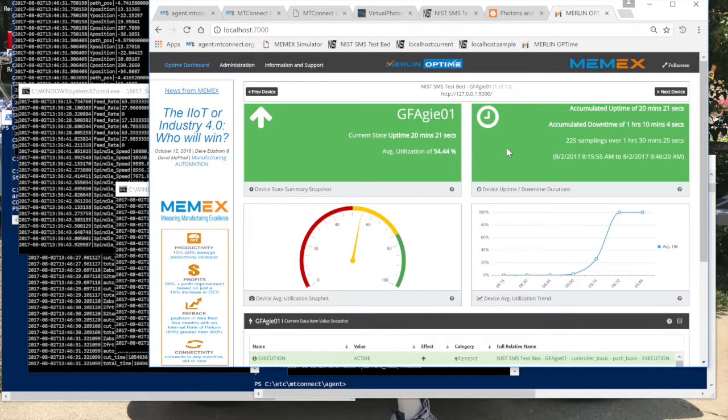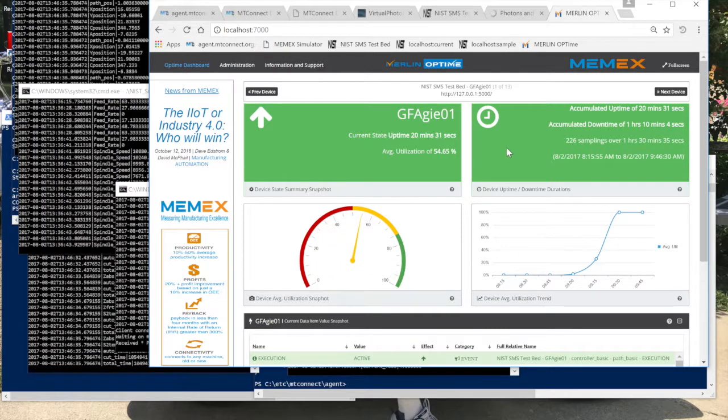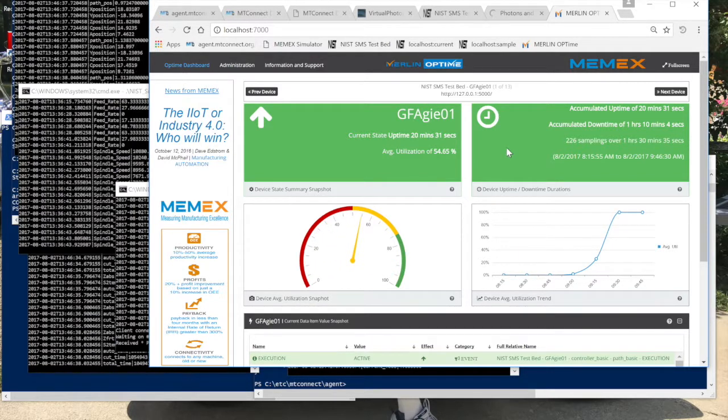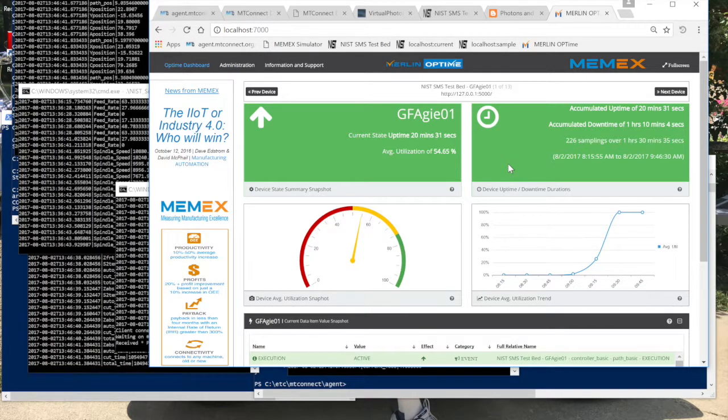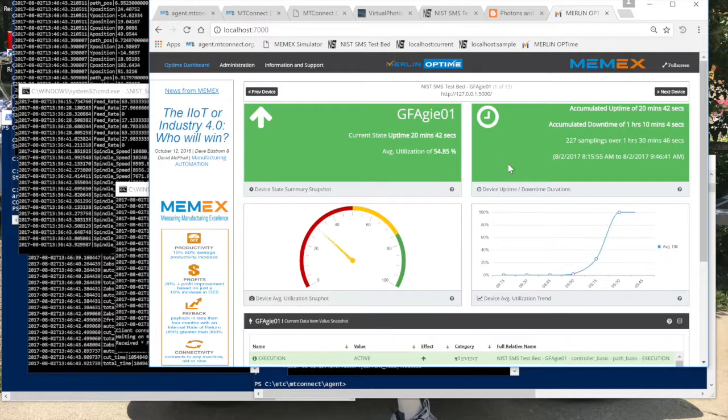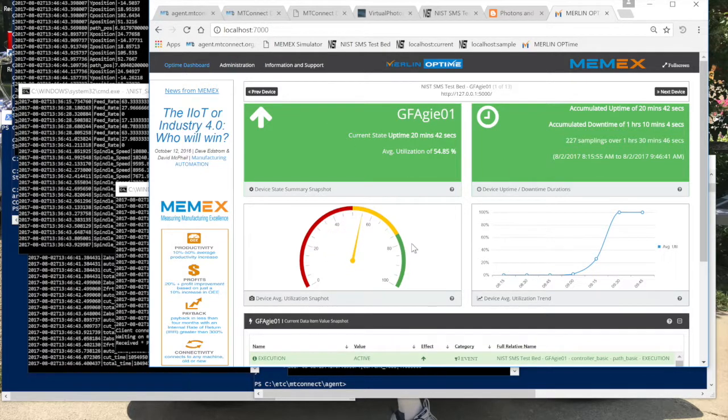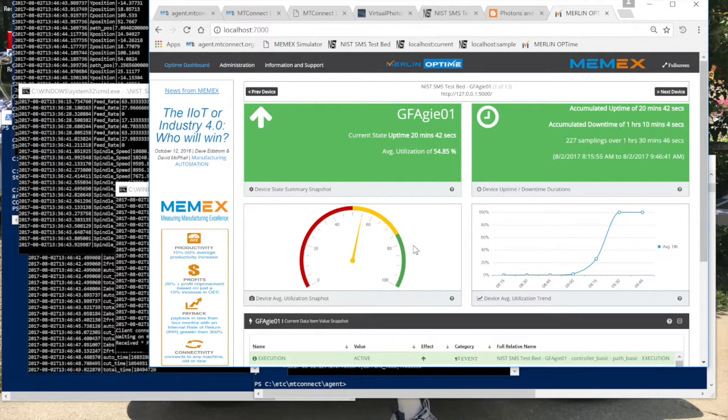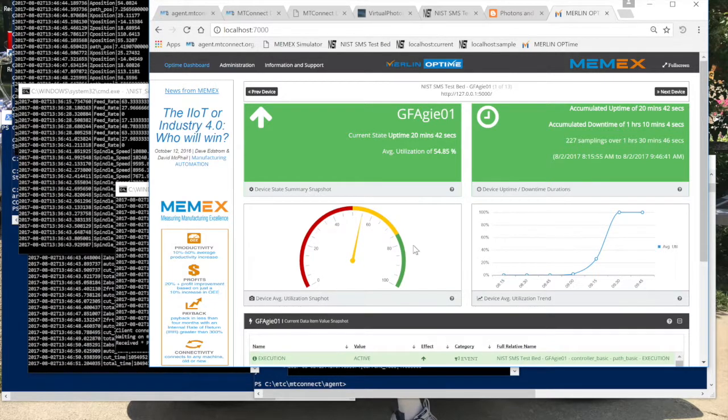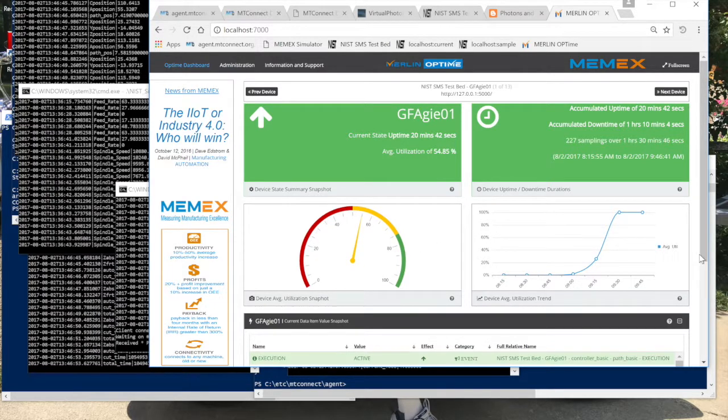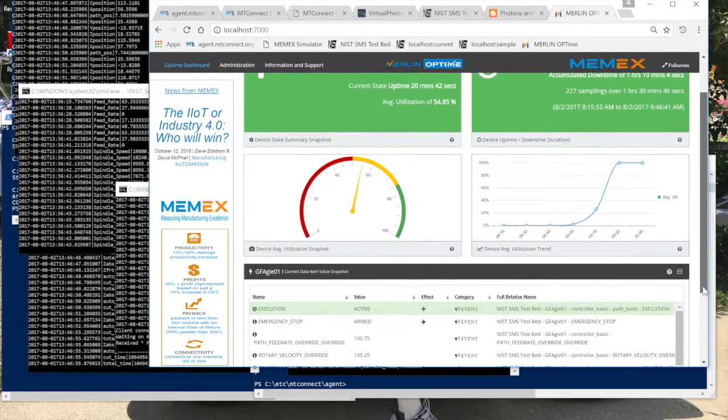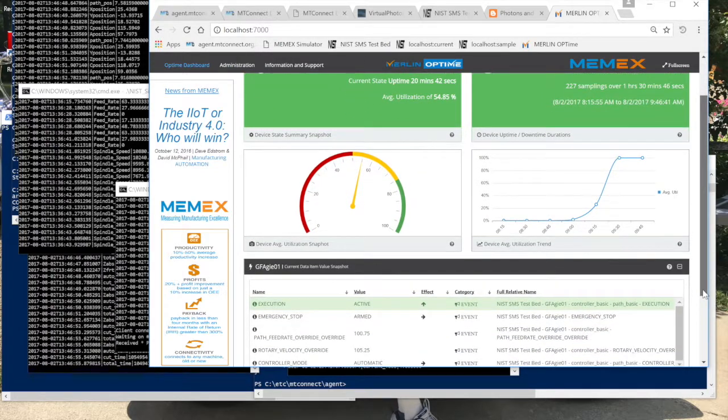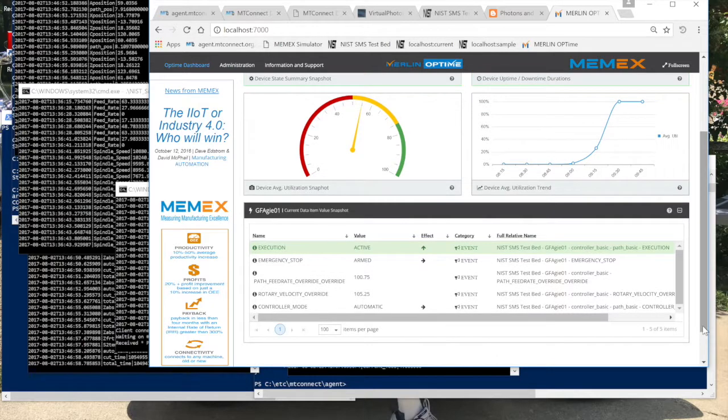An example of doing that is there are certainly paid applications out there for shop floor monitoring. Something that's available for free is a package called Merlin Optime. What this is doing here is it is going out and talking to the simulated devices on port 7000. That's how the default configuration is on Merlin Optime.